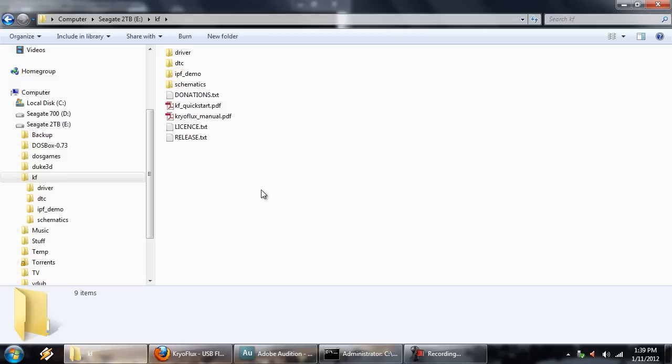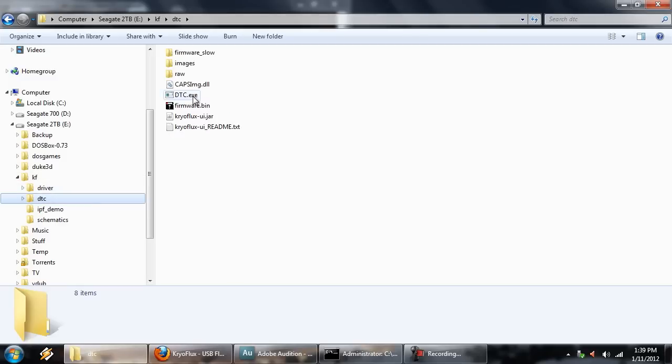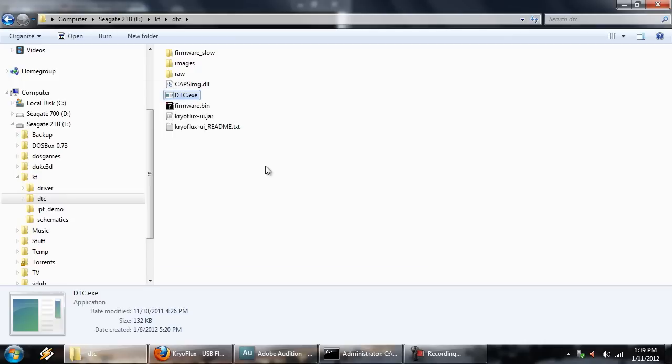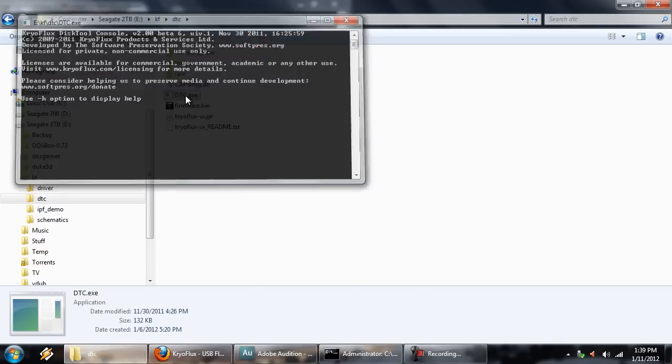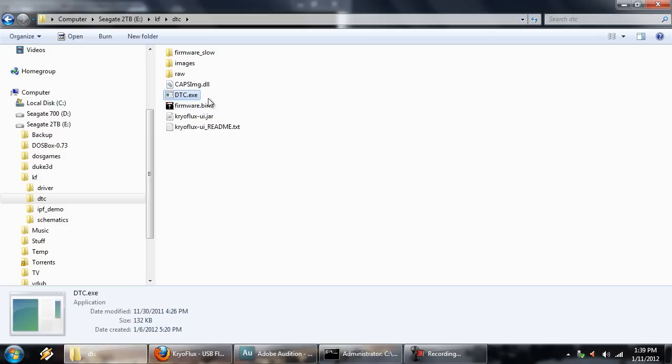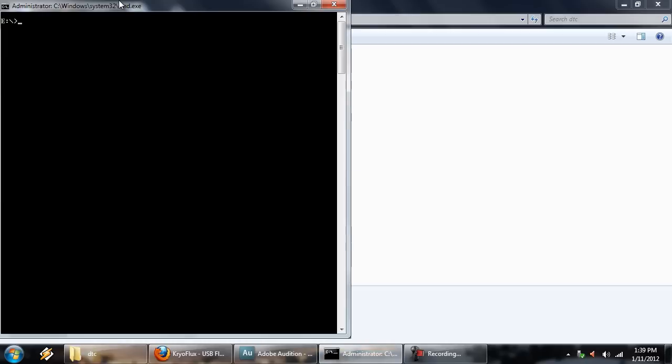Now, DTC actually runs from a command line, so if you just try to open it, you're not going to see anything happen, because Windows is nice like that. It's like, oh, nope, you don't need to see that. So what you're going to have to do is actually open a command prompt, which is right here, and then go to the folder and then run it old school, which is appropriate. I mean, old school disks and such.